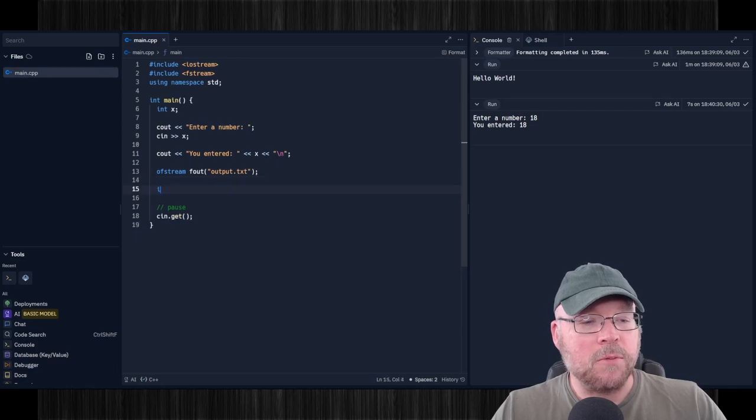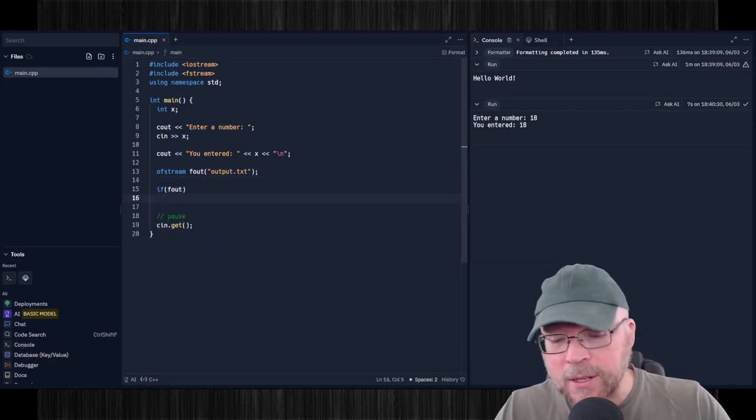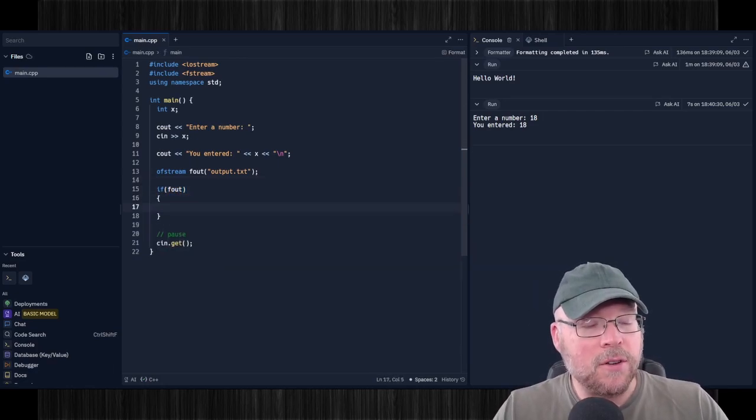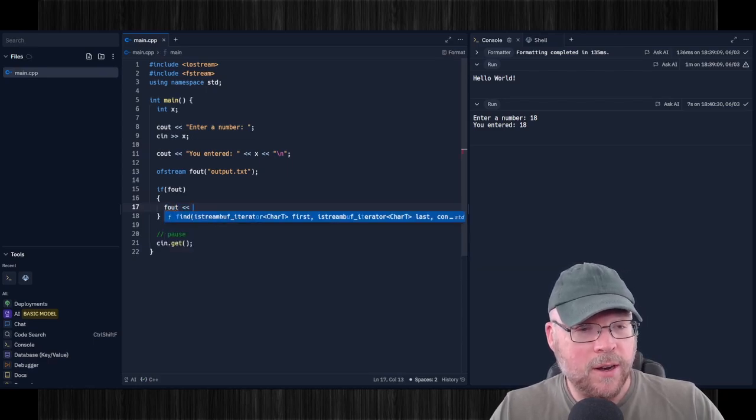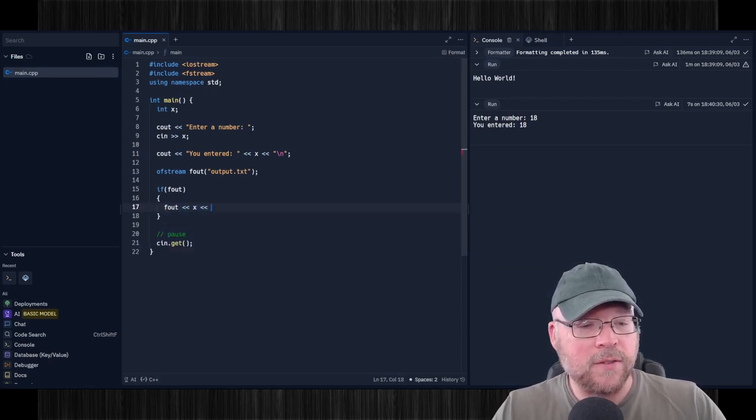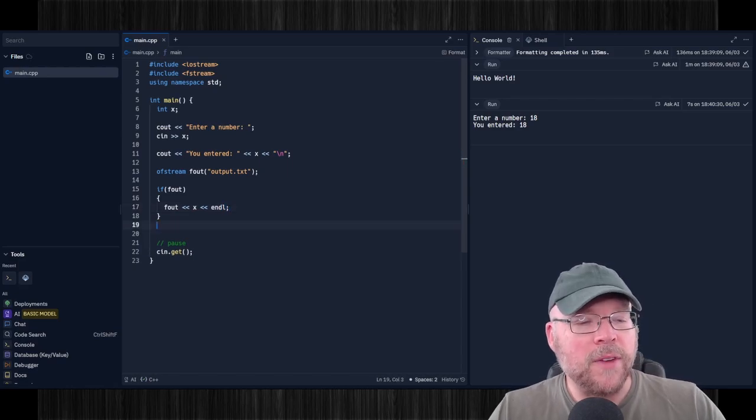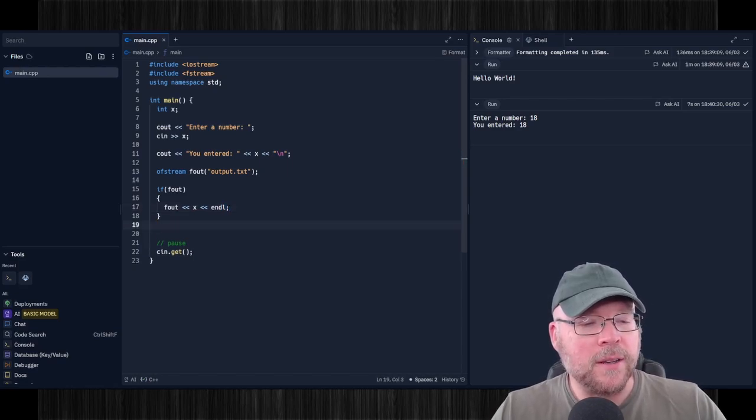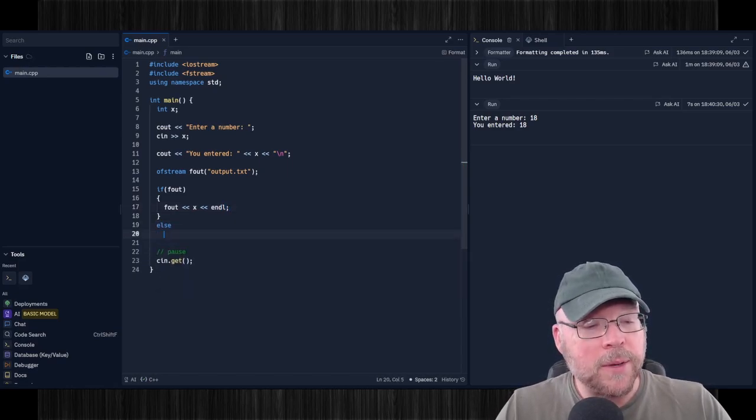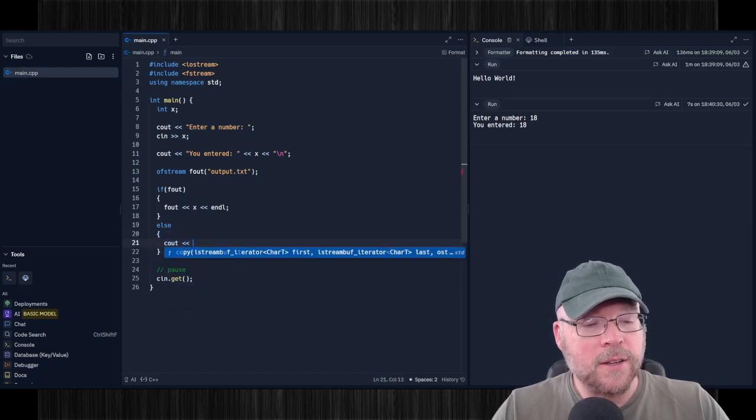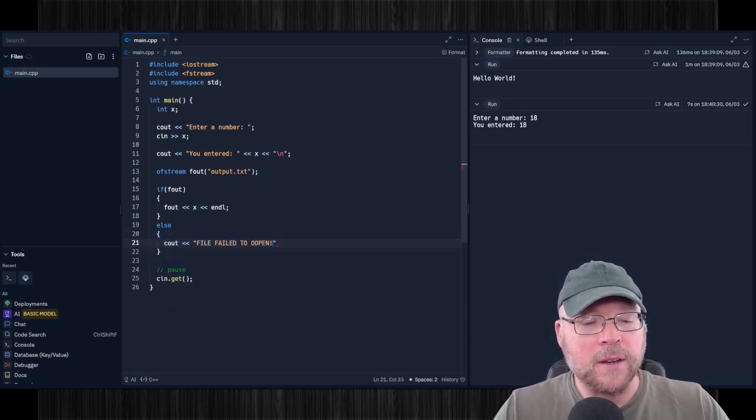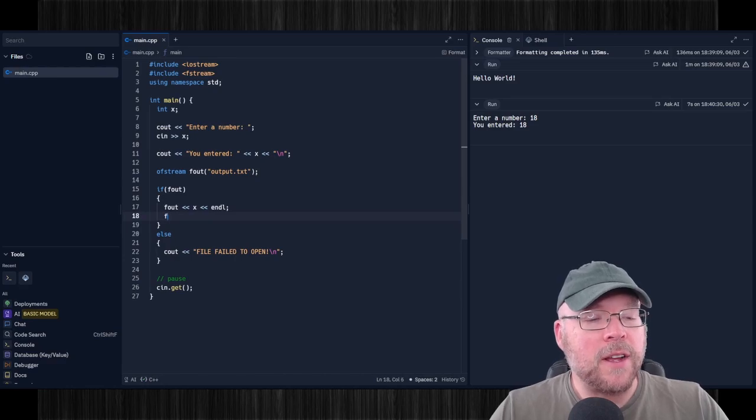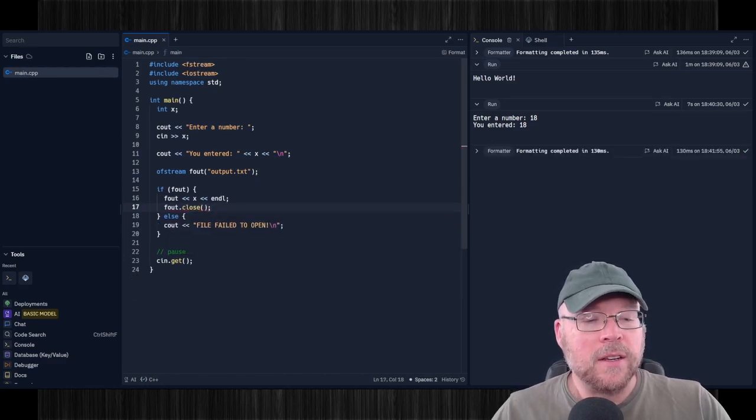So then we'll check to see if the file successfully opened. And if so, then we will just write to our file, the contents of that x variable. If it fails to open, then we will write an appropriate error message. C out file failed to open. And let's not forget to close our file here. Okay, now,